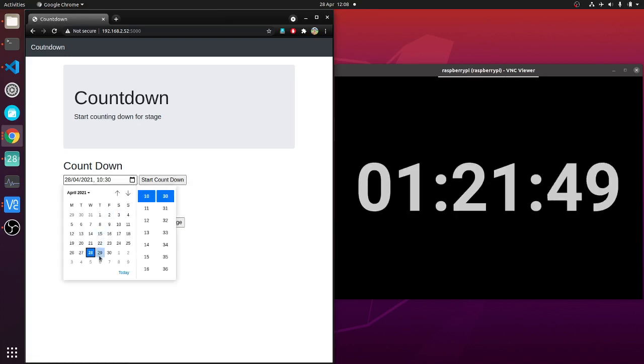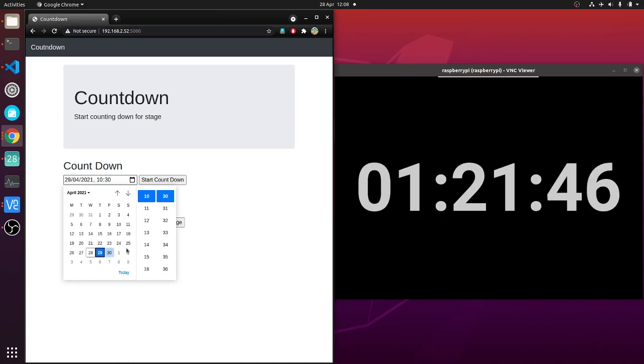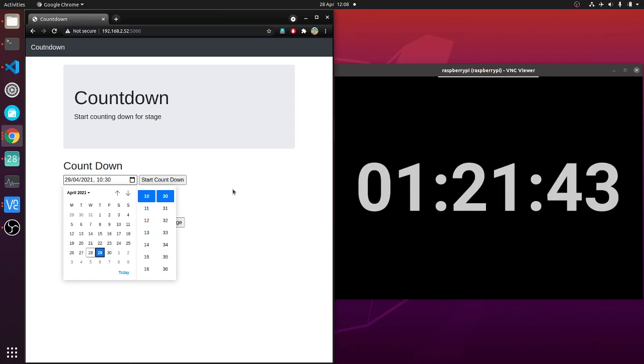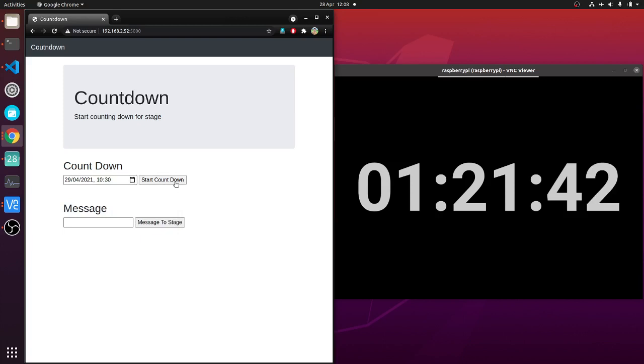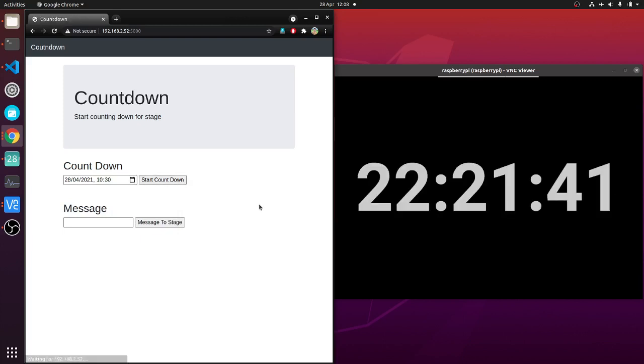Or I can start another countdown for tomorrow. Here you go.